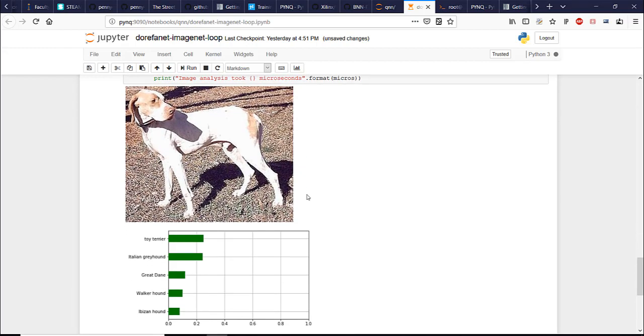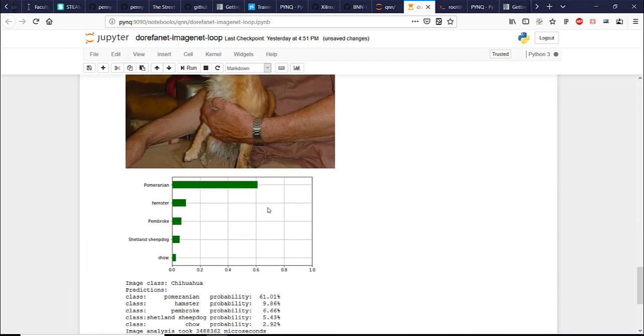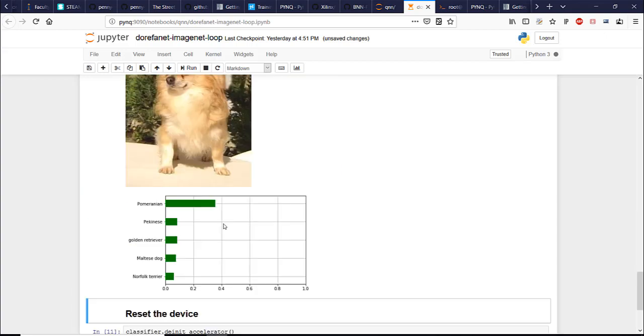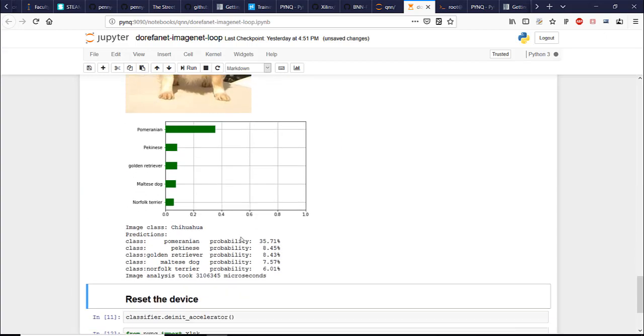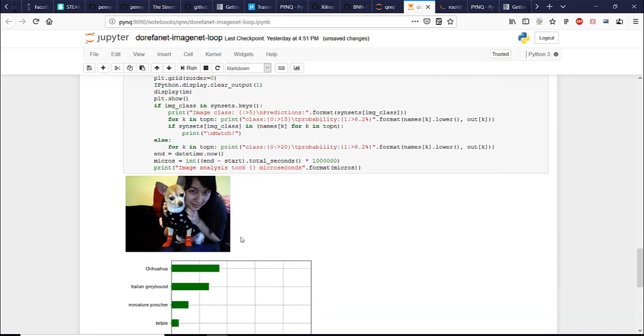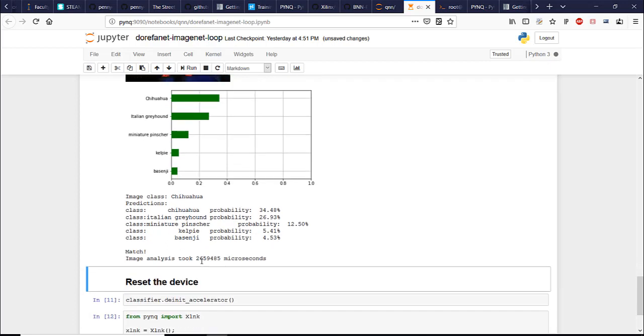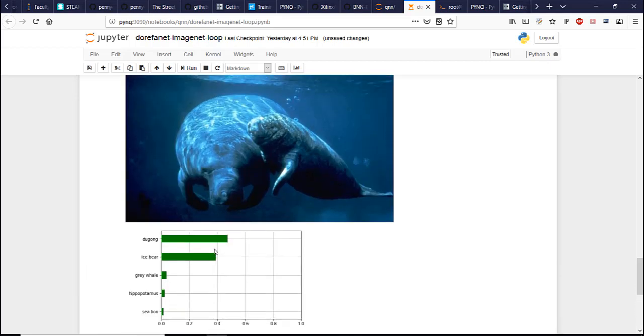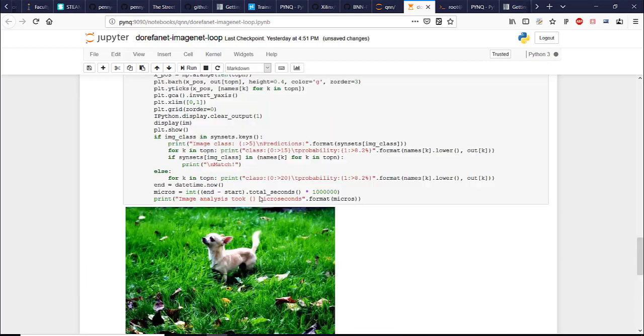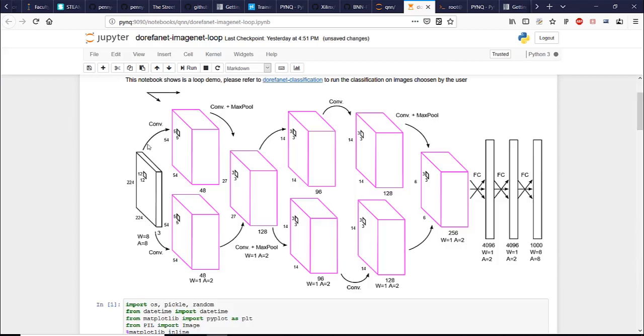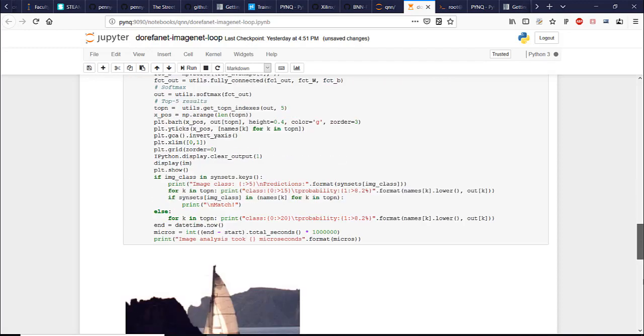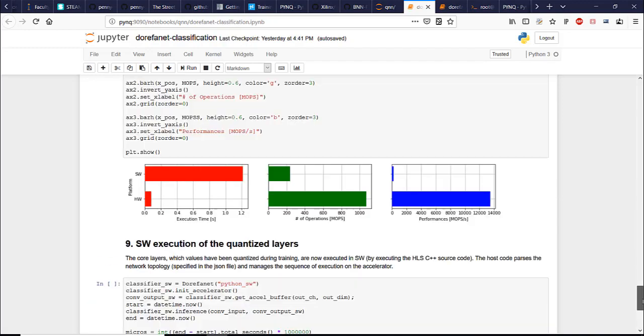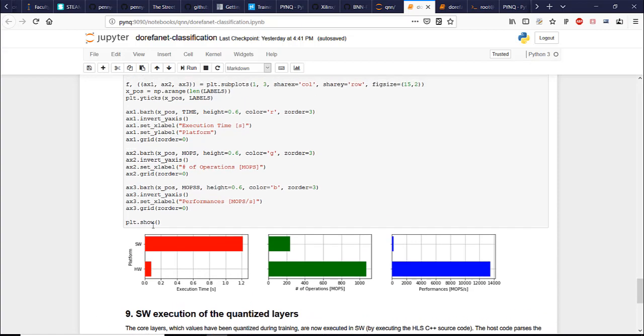Okay, and here we have the images of the dogs and other objects classified. And every image doesn't take that much time, but it is not as fast as our bottleneck here. It's the layers run on the CPU, those layers.